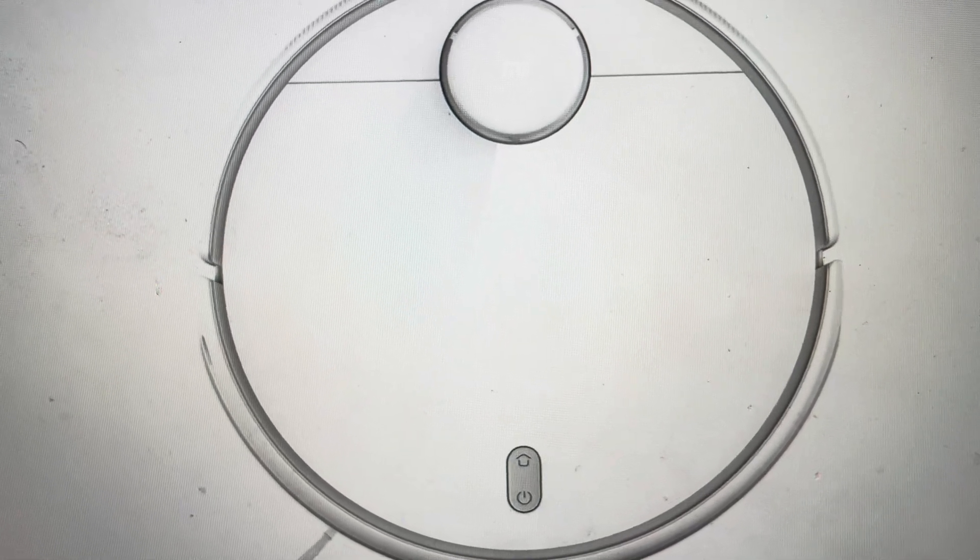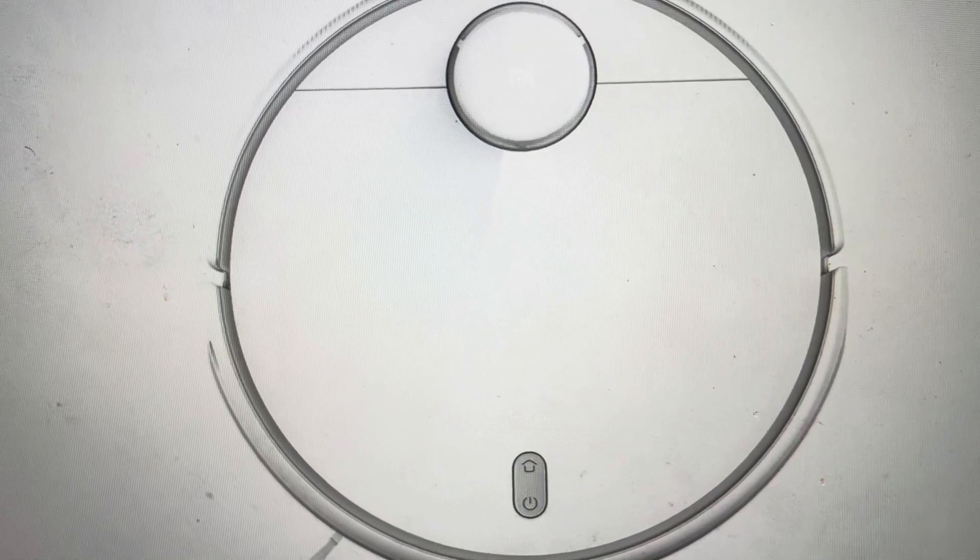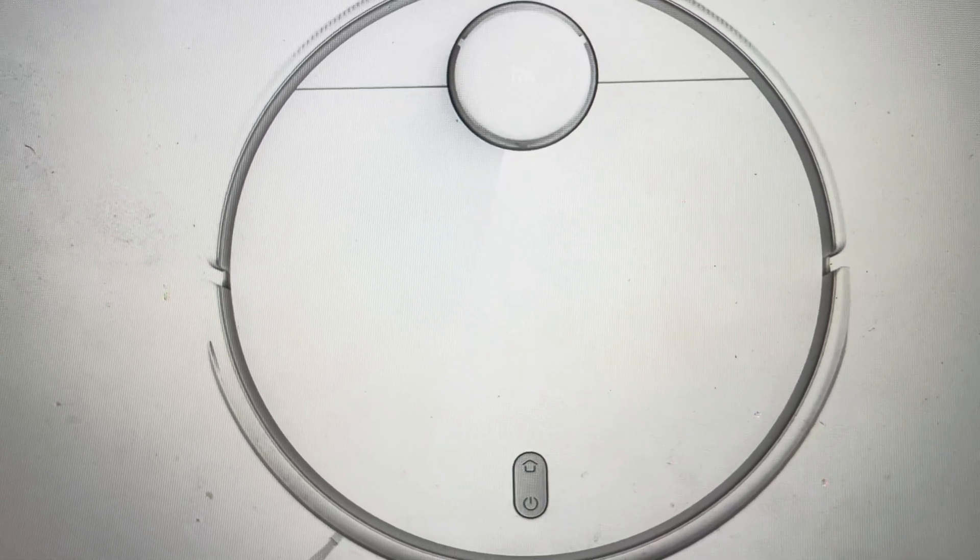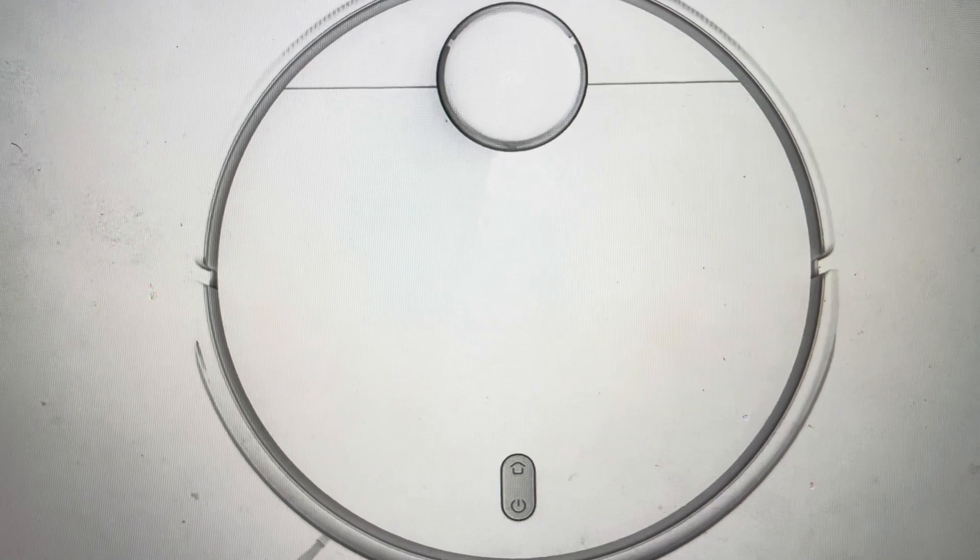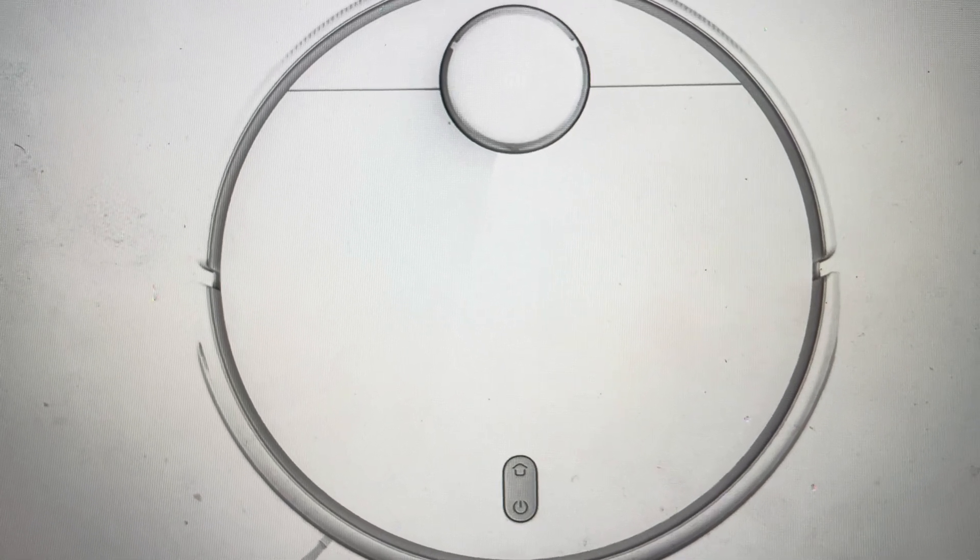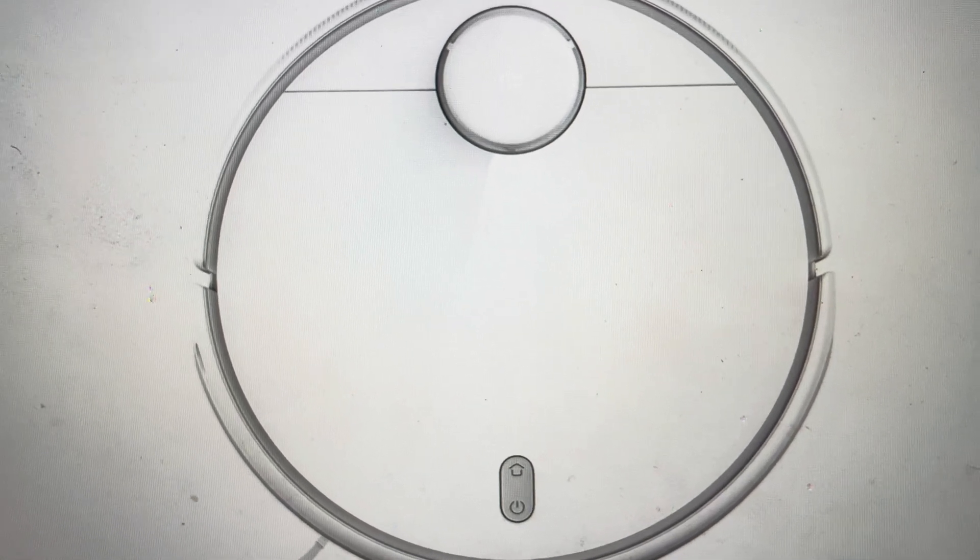Hey everybody, this is a quick video in case you have a Xiaomi Mi Robot Vacuum Mop and you need to do a hard reset to the factory default settings on it.